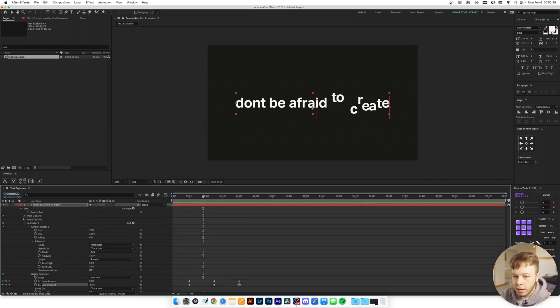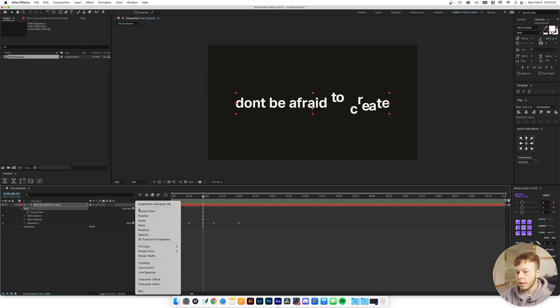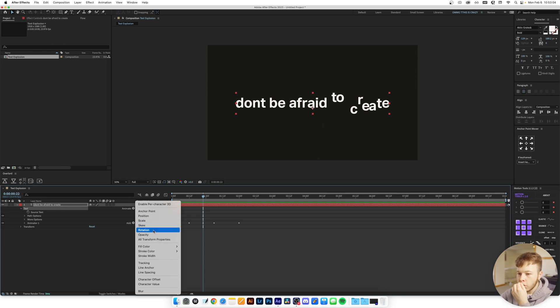We can close that up for a cleaner workspace. Then I'm going to click the text again, add another animator, and this time we're going to add Rotation.